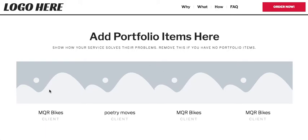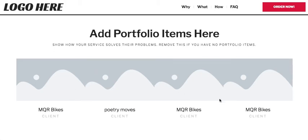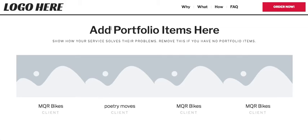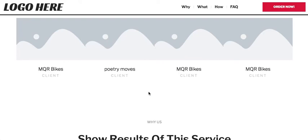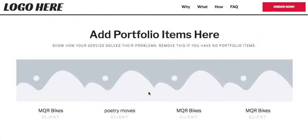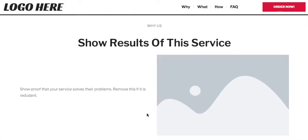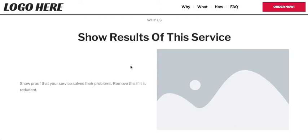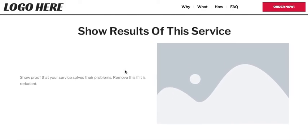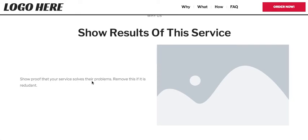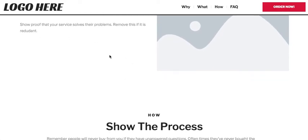You can add portfolio items here. Robert showed examples of the explainer videos he made for clients so prospects could see what they were getting. You could remove this — it's not strictly necessary. There's also a section to explain why someone should choose you over someone else, showing proof that your services solve the problem. You can remove it if it feels redundant.